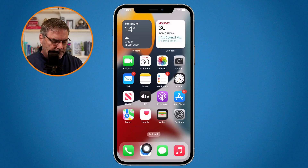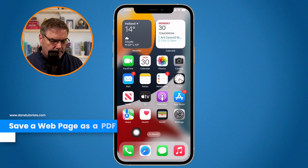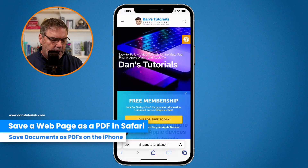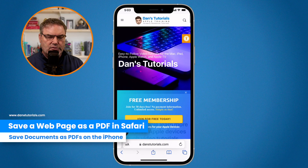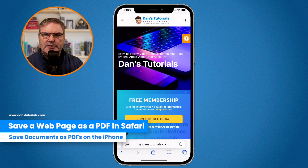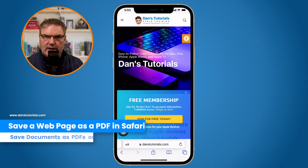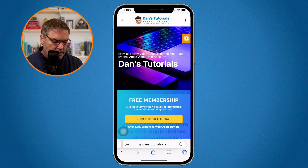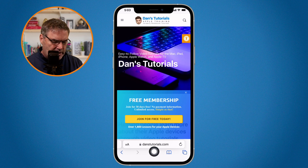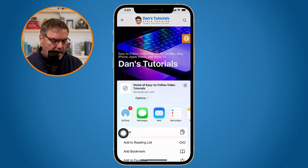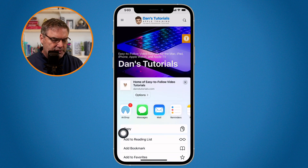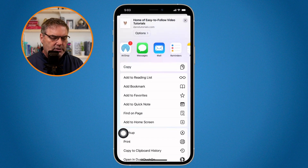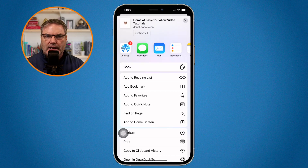Let's open up Safari here. What I would like to do is save this as a PDF. When we go up under Share, I do not have the option to save this to the Files app.